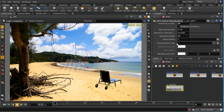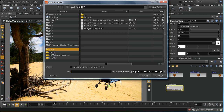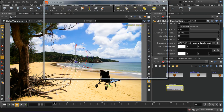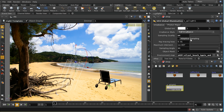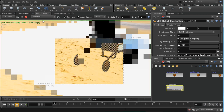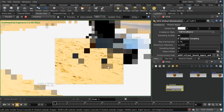I'm going to use an environment map for the same reason that I used it in the reflections — I want the lighting coming into this object to reflect the background image. So again I'm going to choose the background image as our environment map, and I'm going to enable adaptive sampling. Then let's have another look and see what our render looks like.